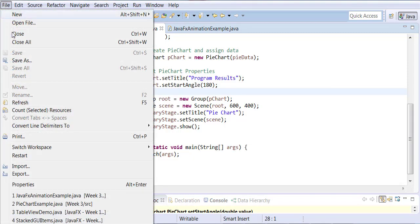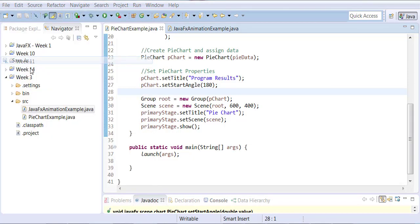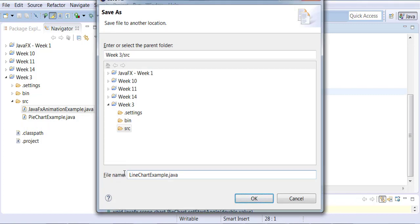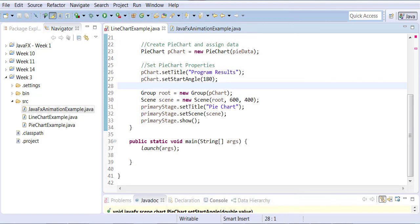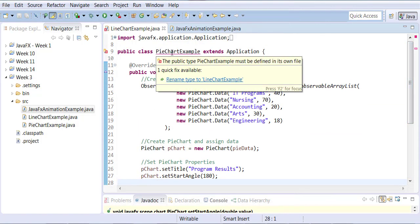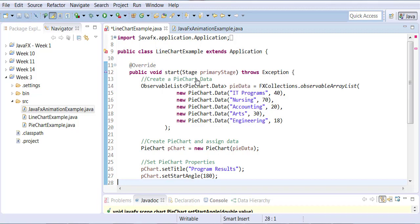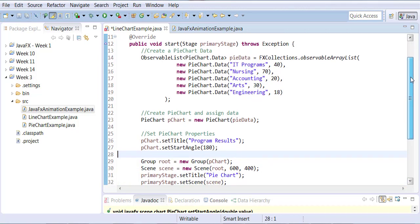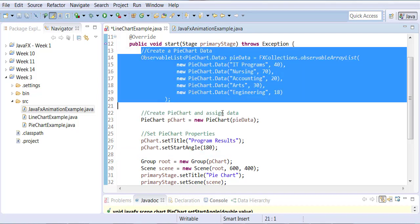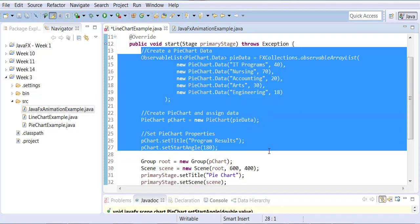We're going to save this as 'Line Chart Example', rename the class, and get rid of the code that's specific to the pie chart. We'll leave the rest of the code in place.